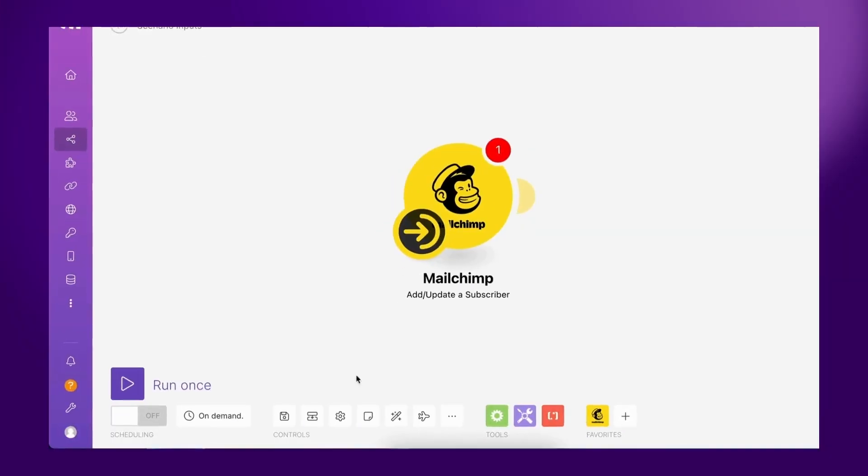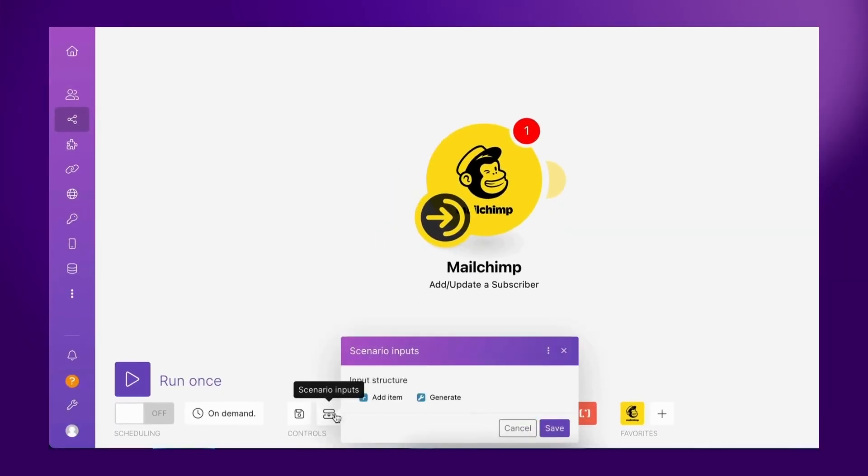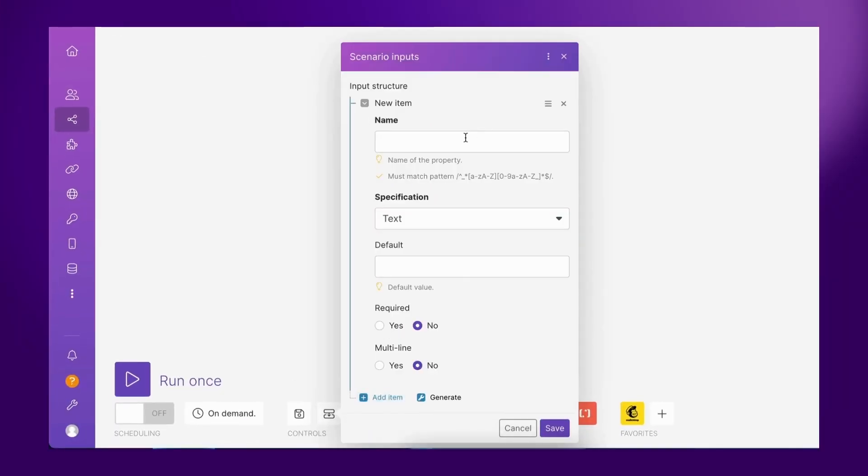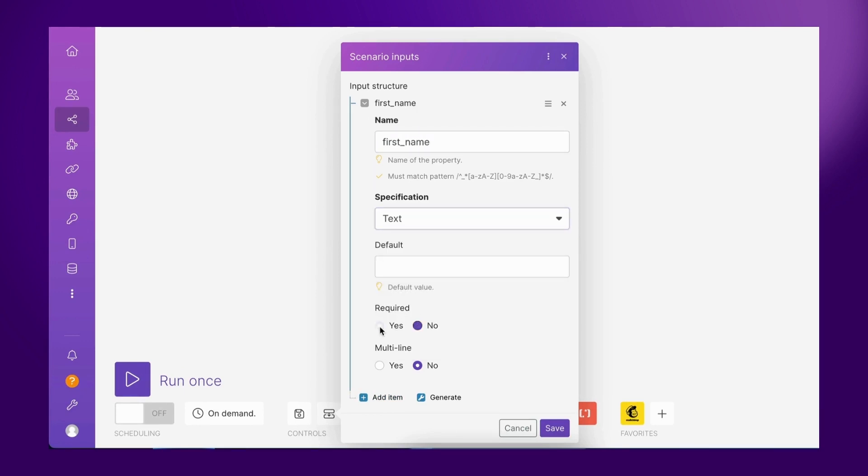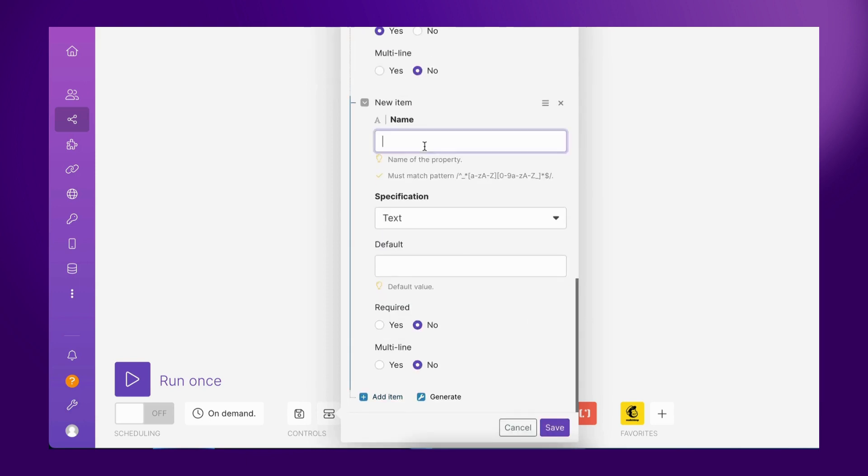With Scenario Inputs, it's now possible to trigger a complex scenario with a set of dynamic inputs that can be mapped to any module. This will empower members of your team and any business user to run complex scenarios in seconds.